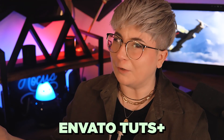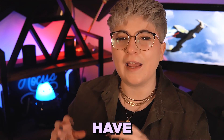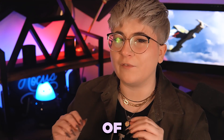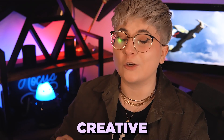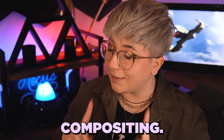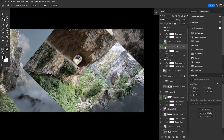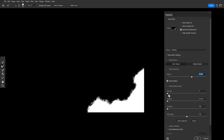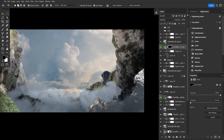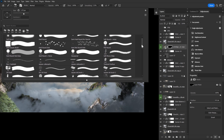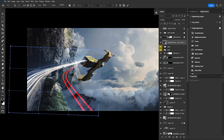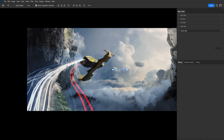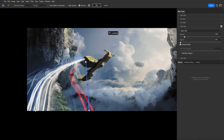I'm Abby Esparza with Envato Tuts Plus, and I have 10 years of experience in creative compositing. Creative compositing and matte painting serve two very different purposes, but share the same technique of photo bashing, sometimes also referred to as photo manipulation.